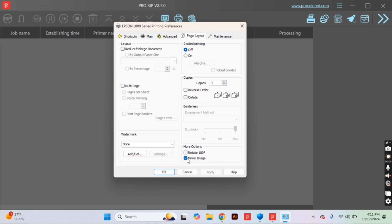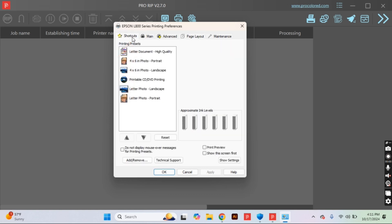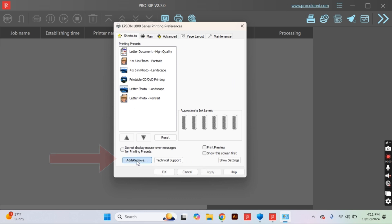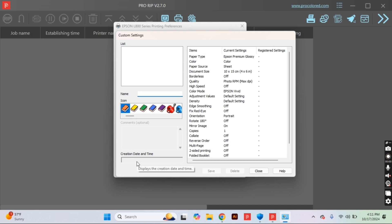Now unlike our first setting that we changed, these are not going to be permanent. We need to make a shortcut. So bump back over to that shortcuts tab and at the bottom you will see add remove. Select that button and then you will see about halfway down the page it says name. You can name this whatever you would like.